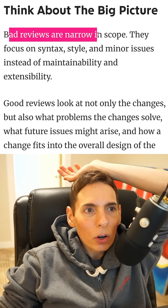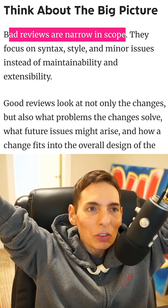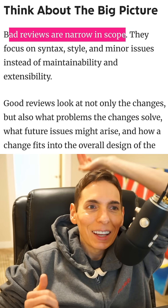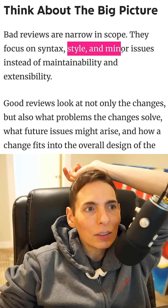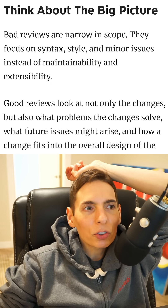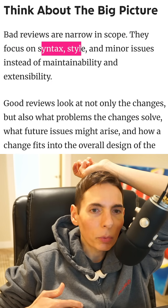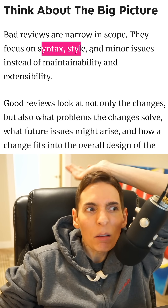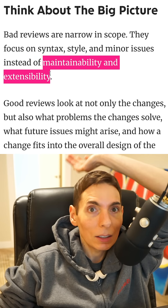Bad reviews are narrow in scope. The worst possible code review is when you didn't read the code at all and just gave it a green check mark — that's the least beneficial. A worse version of code review is when you only focus on syntax and style, like where a semicolon is placed. That's just nitpicking the minor issues instead of focusing on what really matters.